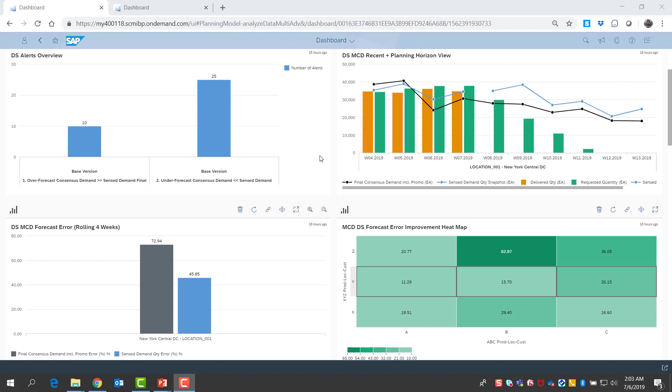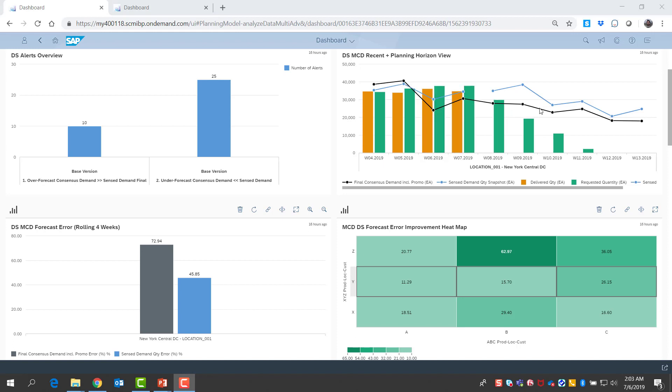On the right top corner, I see a little bit of the recent history plus the future projection in an aggregated view for all my products. Here I see a comparison of sense demand versus consensus demand. Consensus demand, without any demand sensing intervention, is shown as the black line and sense demand is the blue line.